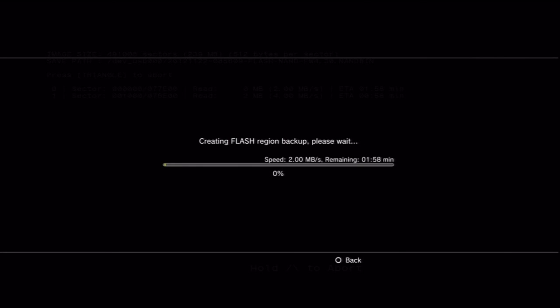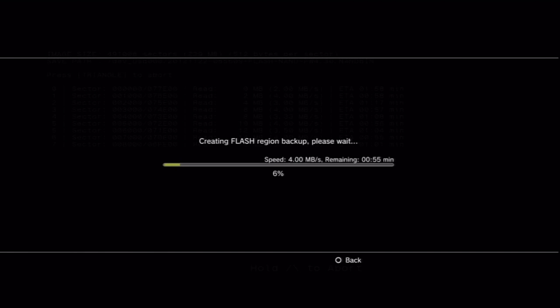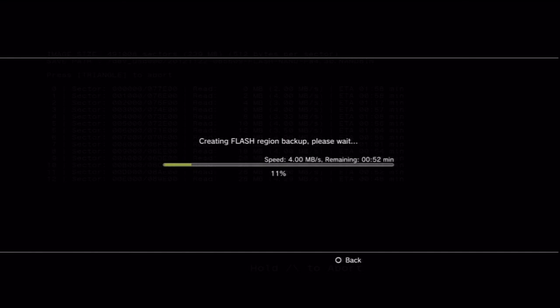Once you have all that done, just go ahead and go through all the steps again, but back up your flash memory. Just wait about a minute or two, and it should be backed up.